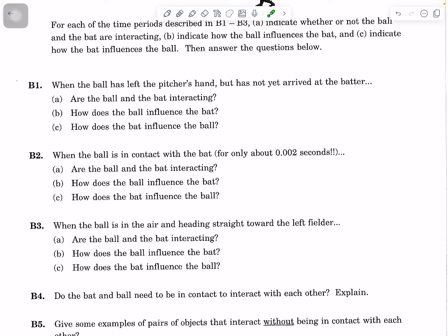Next, look at when the ball is in contact with the bat. It's a very brief time, but they are in contact with each other. Are the ball and the bat interacting? What's your evidence? How does the ball influence the bat — be very specific, looking at shape and motion. And how does the bat influence the ball, again looking at shape and motion?